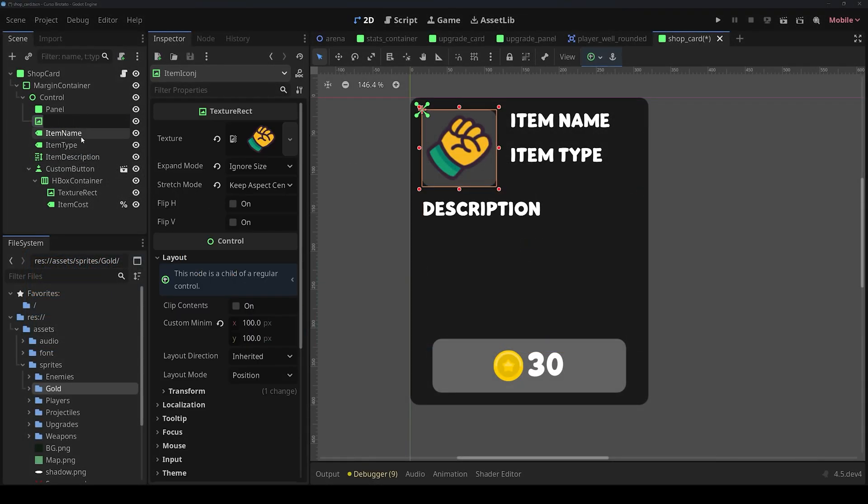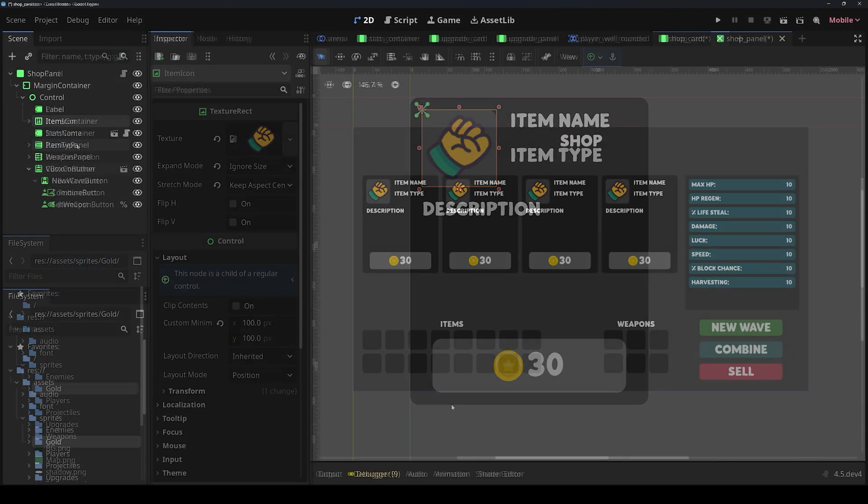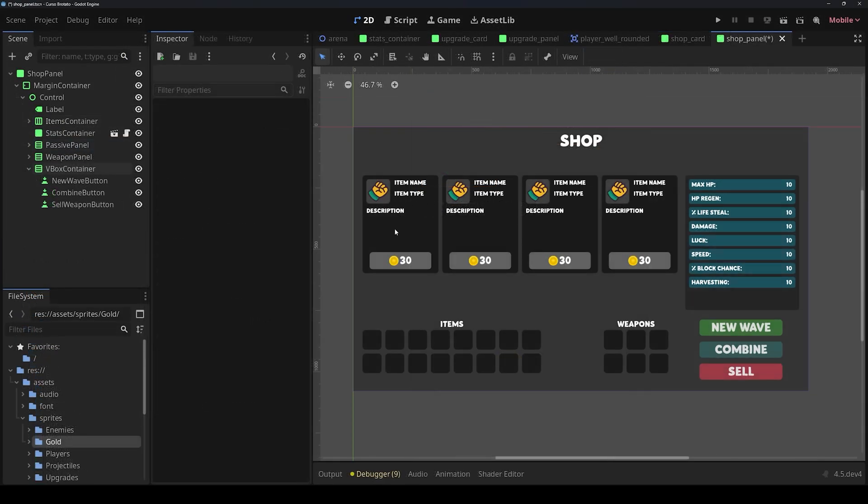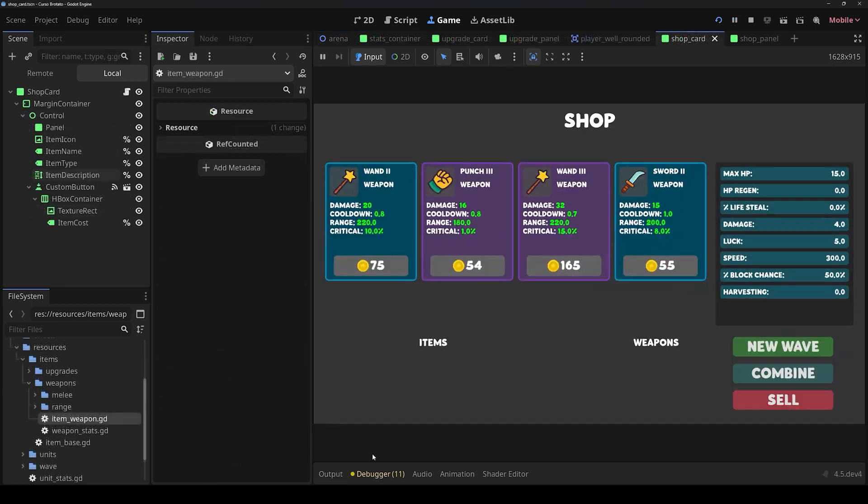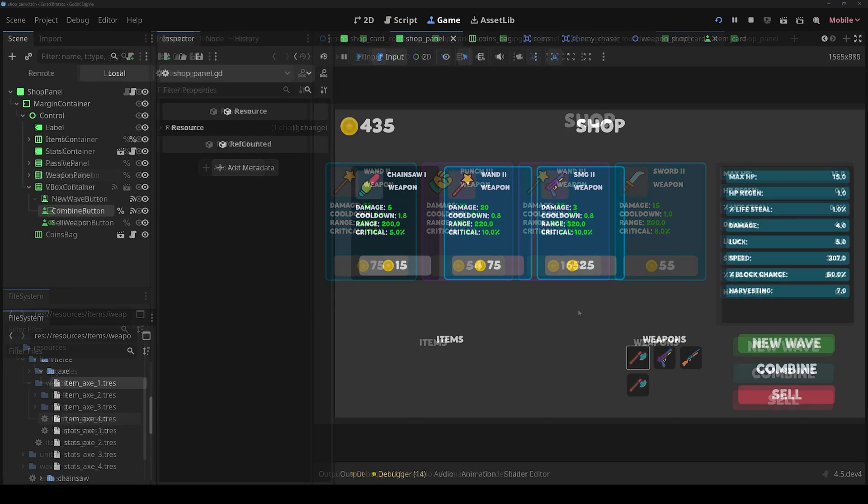In the next section, we will create our shop panel, where we can buy, combine, and sell our items.